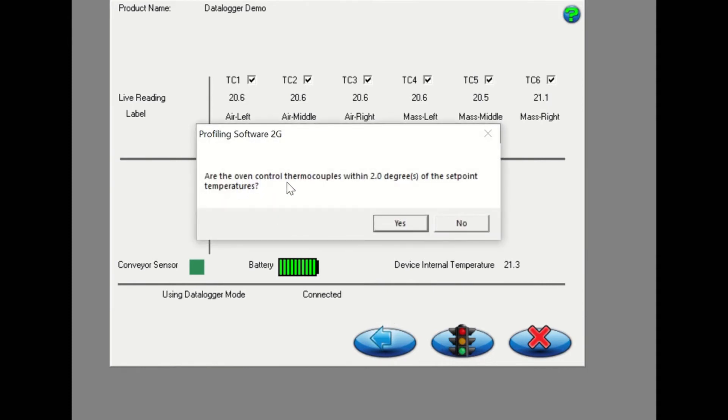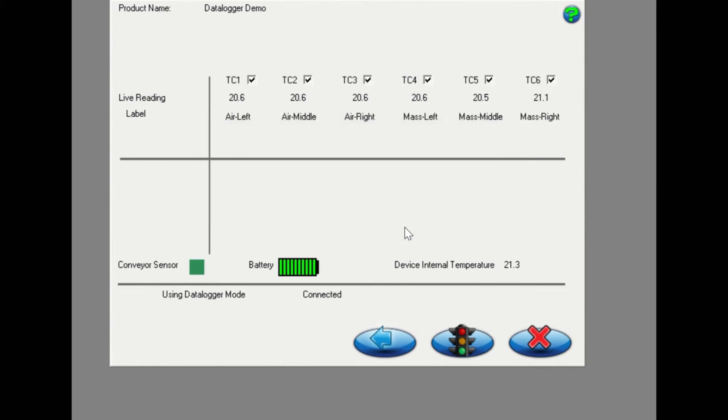An additional window will then display asking you to confirm that the oven temperatures are stabilized. If so, click yes to continue.